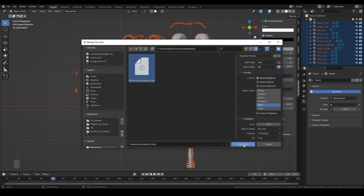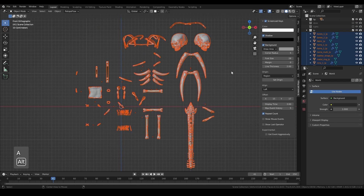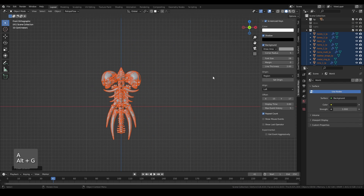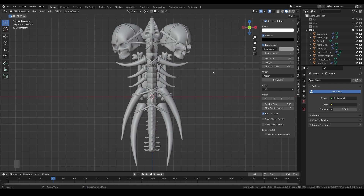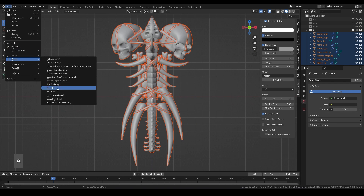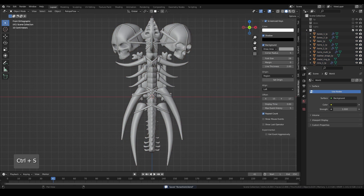We also need the actual model for texturing. Select all, press Alt+G to move it back to its original position, and export the low poly model for texturing.